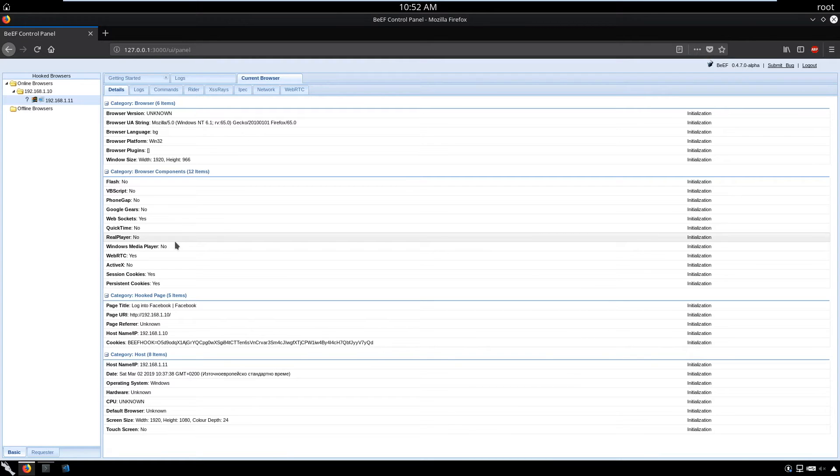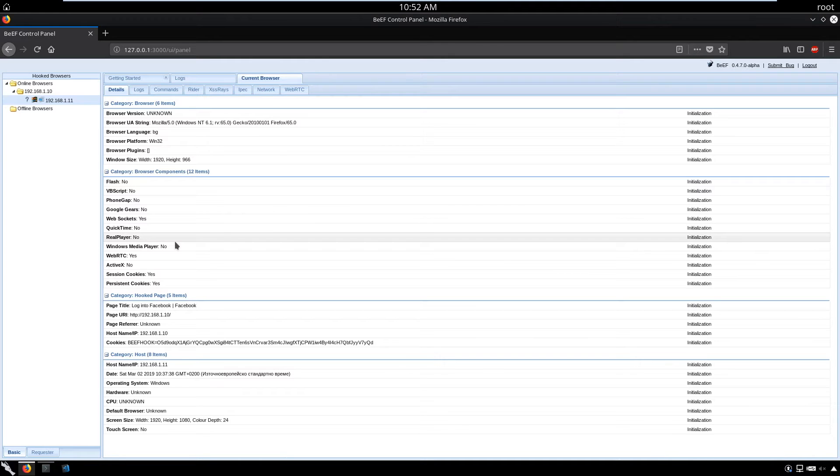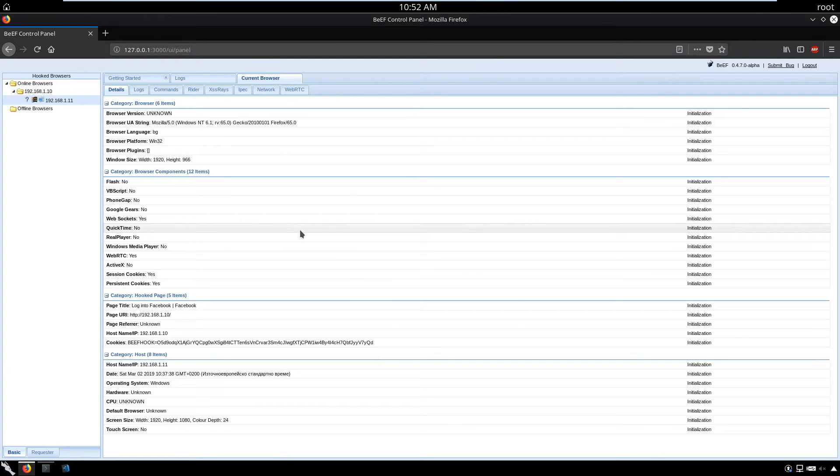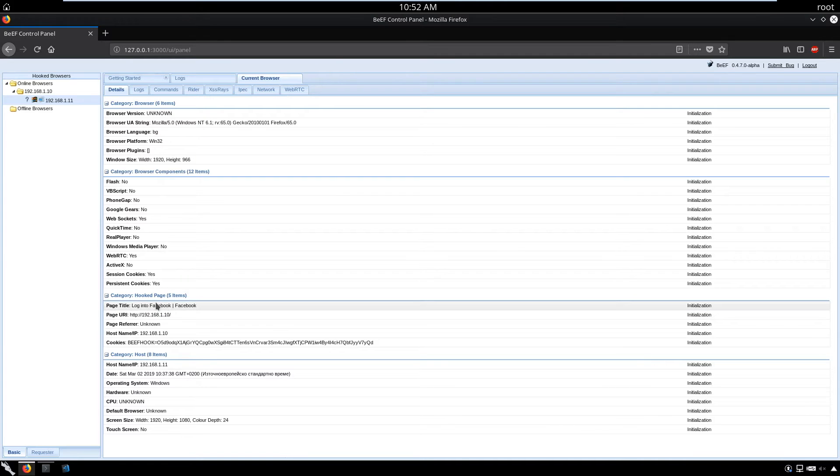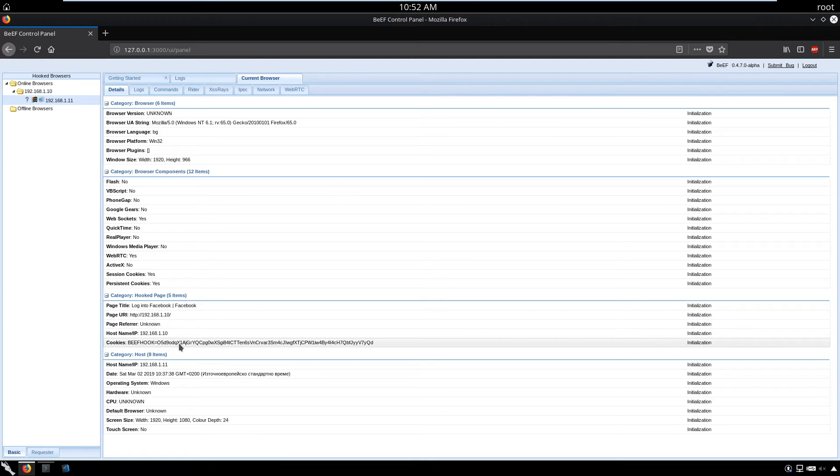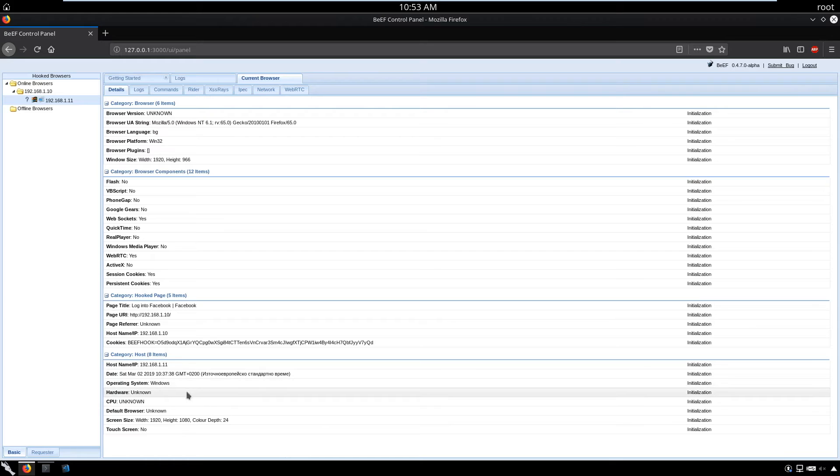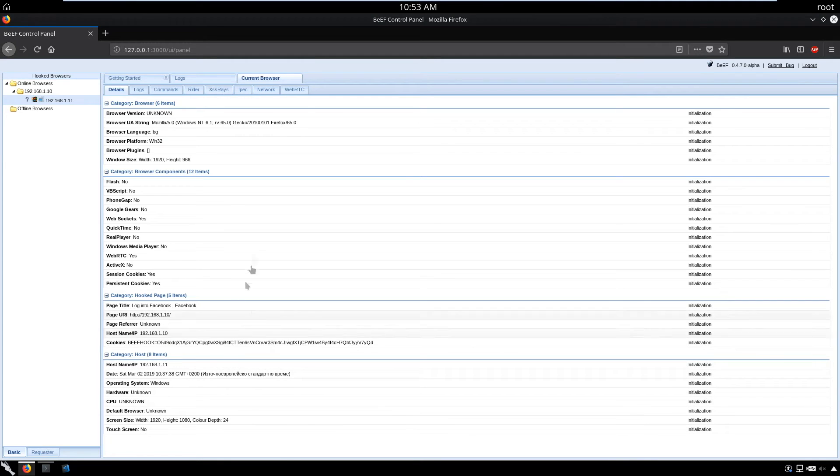We can decide on social engineering attacks. If he's not having Flash, we can say you're missing Flash, please install it. Or if he has Flash, we can say your Flash has been outdated and needs updating. When he downloads our Flash, his machine gets infected. We have page title, the page where we infected the browser, the host, the cookie, host IP, date, operating system. Even the screen size of that machine.